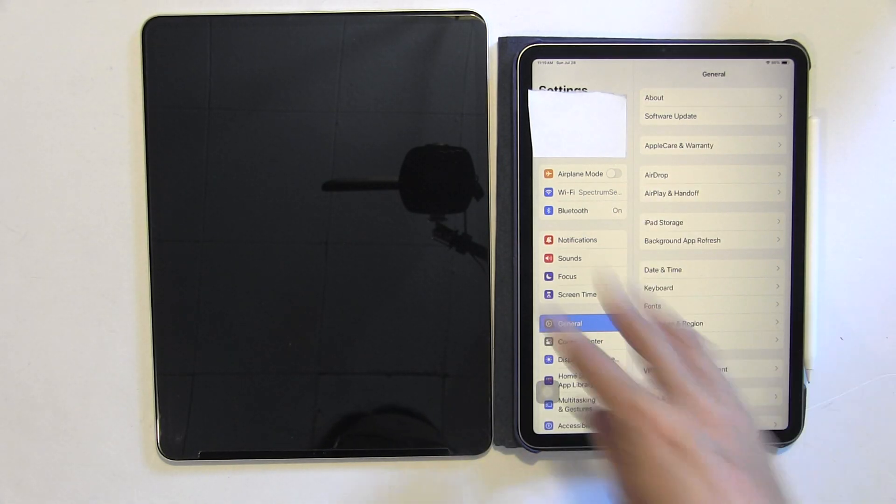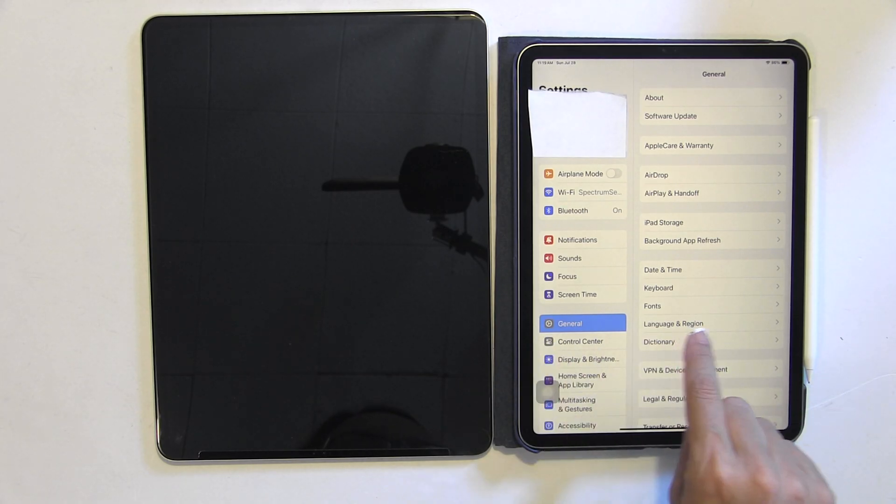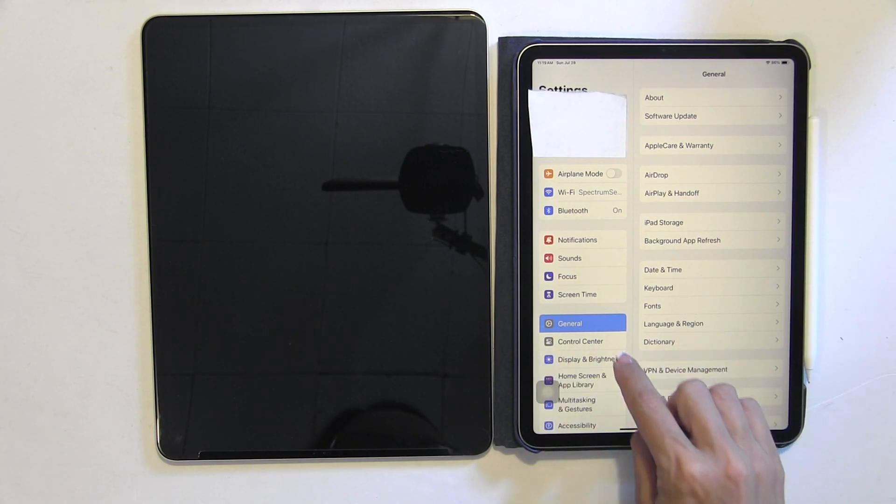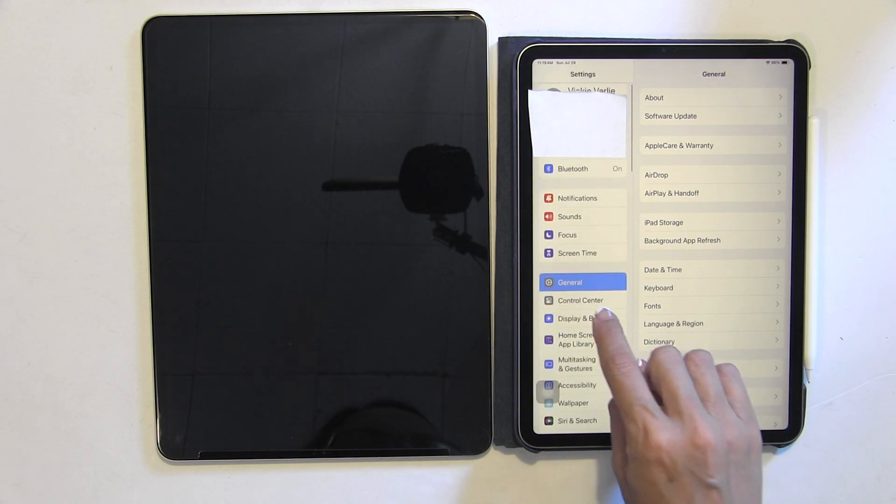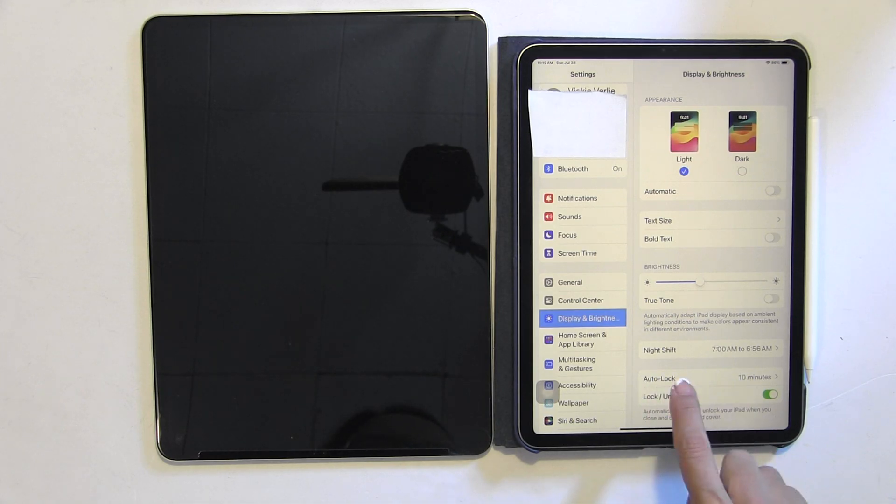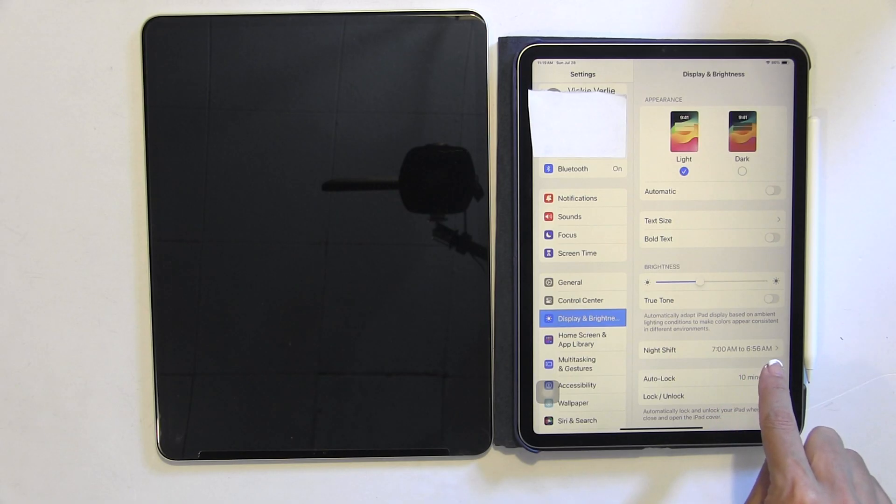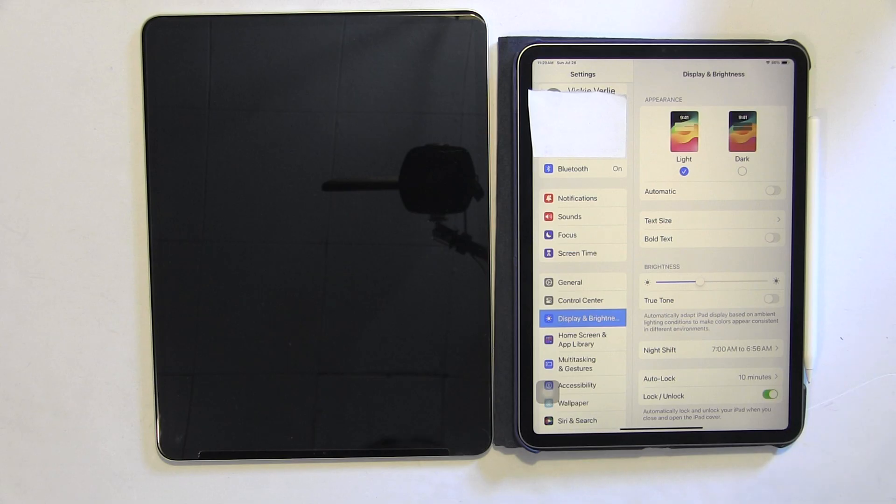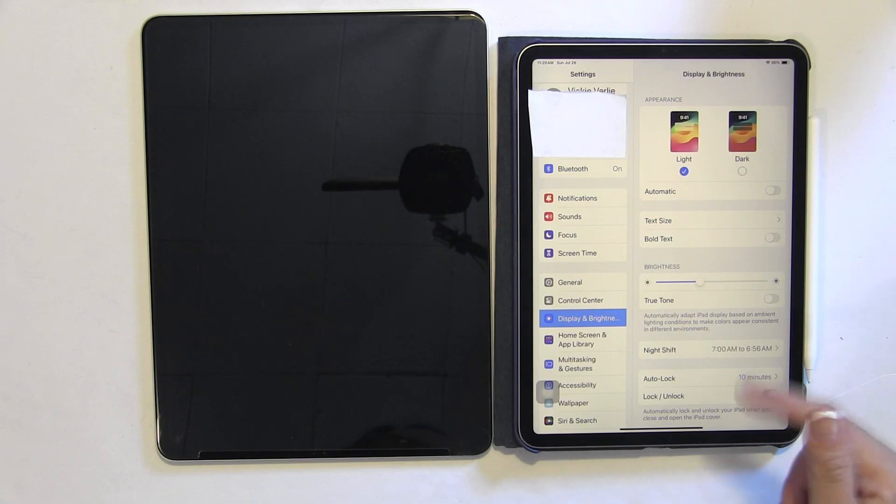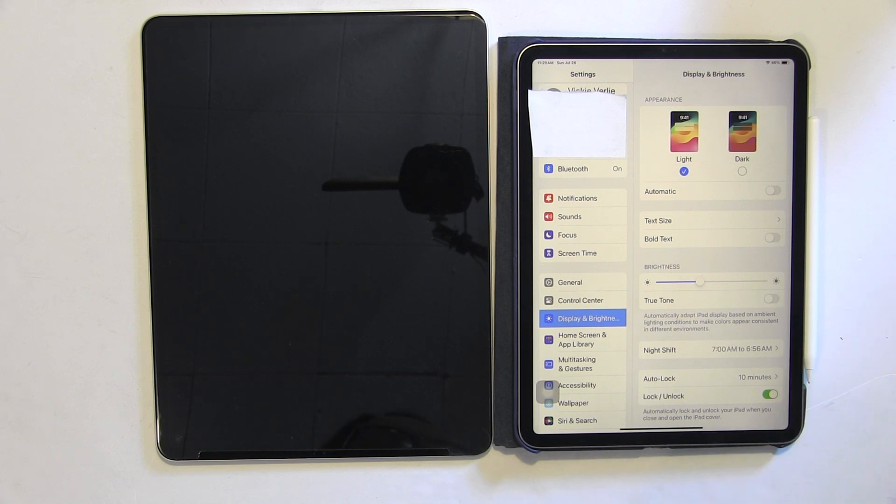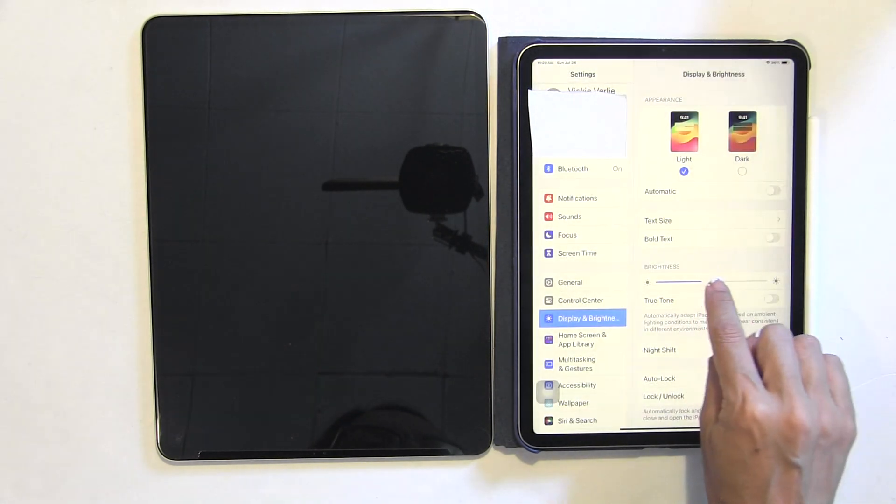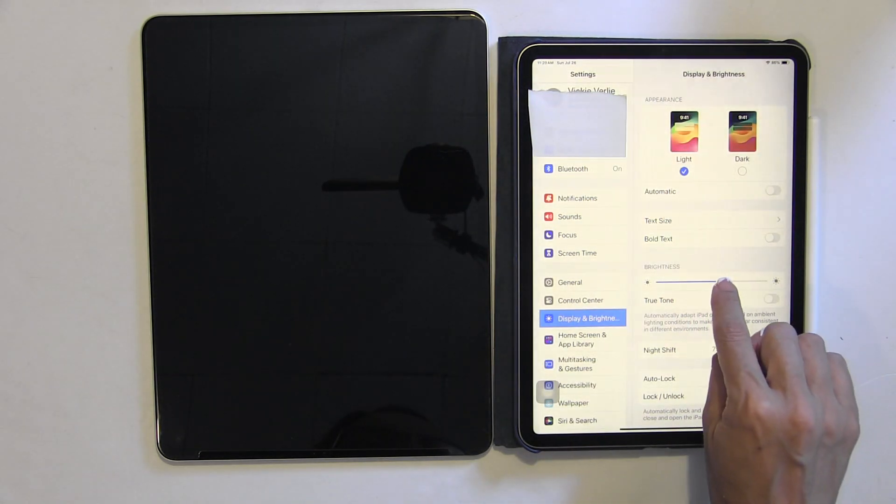Okay, so we're in the settings. I've covered up my name and stuff. Under General, you can go down and do Display and Brightness and Night Shift. I have it on Night Shift all the time. I have it set for 7 a.m. to 6:56 a.m. So for four minutes it goes back to regular. And you can override that too.